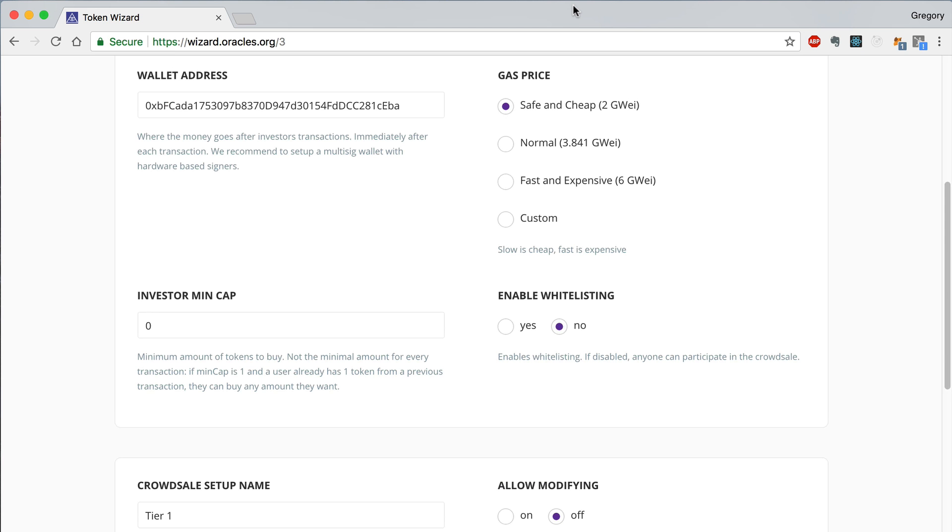Once you reach the CrowdSale setup page, you can choose to enable whitelisting. Whitelisting restricts the accounts that can participate in the CrowdSale. You can enter the accounts that you would like to whitelist in the CrowdSale whenever you set up the tiers below.